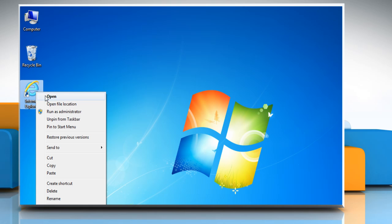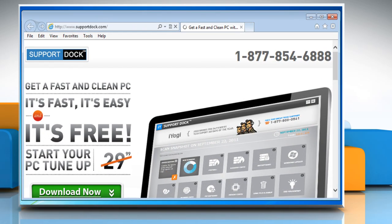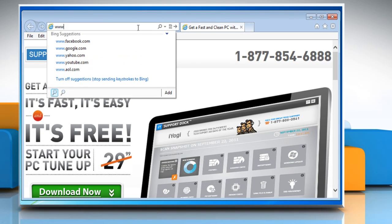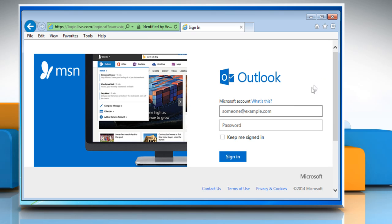Open a web browser on your computer. Type www.outlook.com in the address bar and press the Enter key.